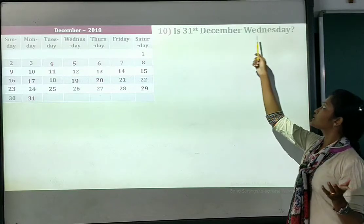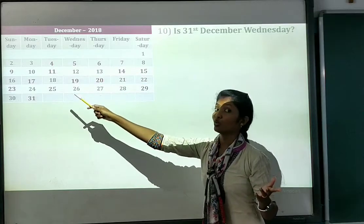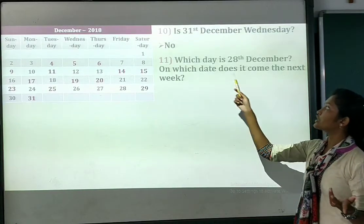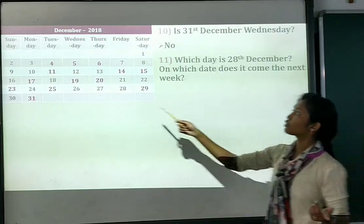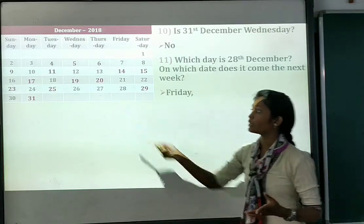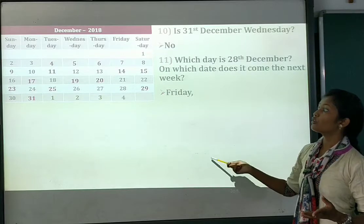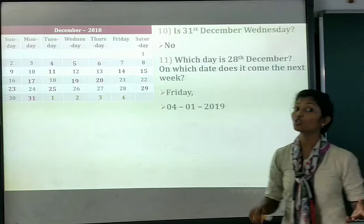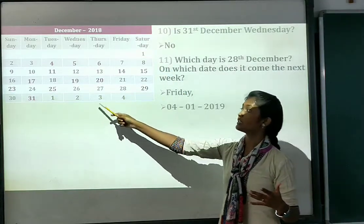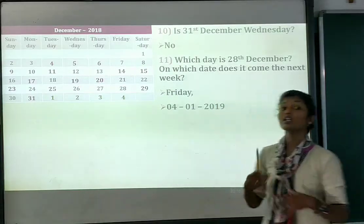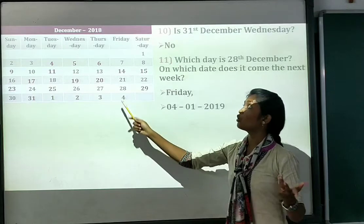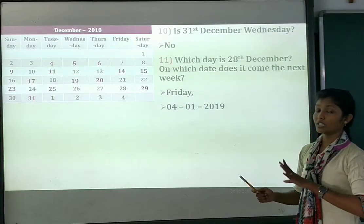Number 10: is 31st December a Wednesday? No — 31st December falls on Monday, not Wednesday. Then, which day is 28th December, and on which day does the next week start? 28th December is a Friday, so the next week starts on 4th January.